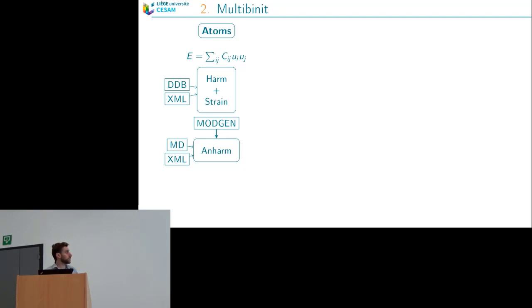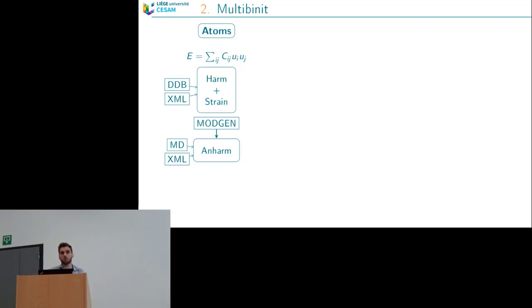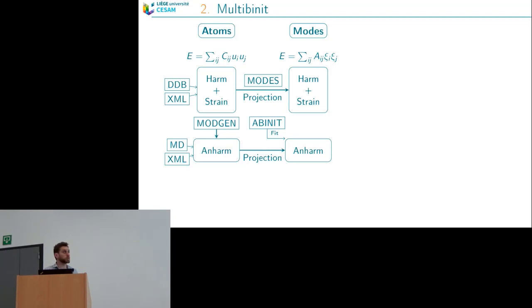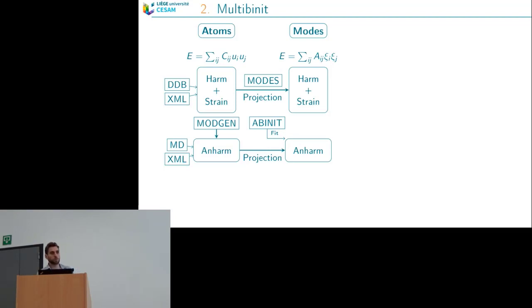There is a harmonic part that you also need to build. To build it, you will use an MD trajectory or an XML file containing the data needed, either coming from multi-binit or scale-up. When you have the full lattice potential, you can reduce it to an effective potential using only a few modes by projecting the full harmonic lattice potential onto the effective harmonic potential including the strain.